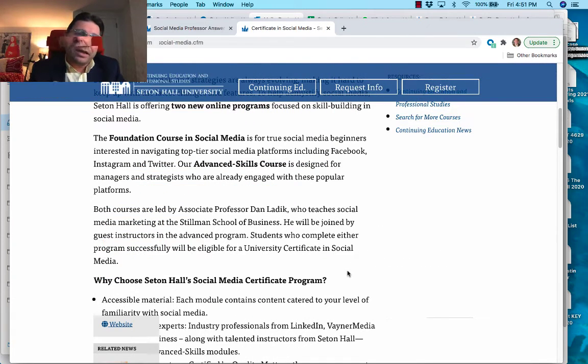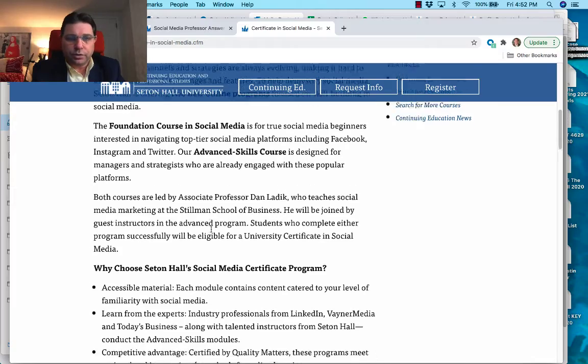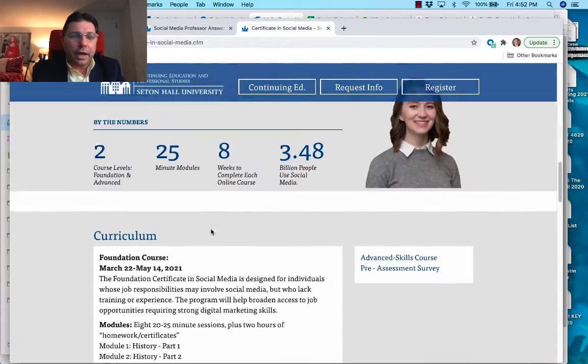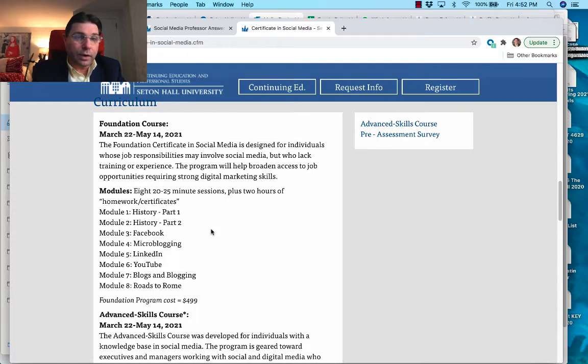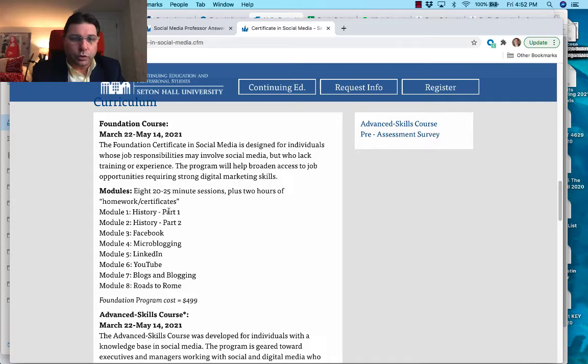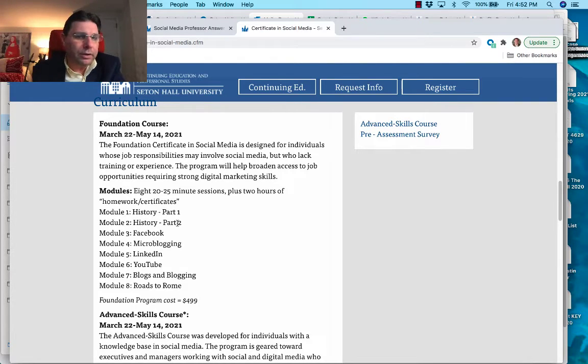That is the primary goal with the foundation course. If we look at the curriculum related to the foundation course, we do a very good background of history, how did we get to this web 2.0 world we are in today.